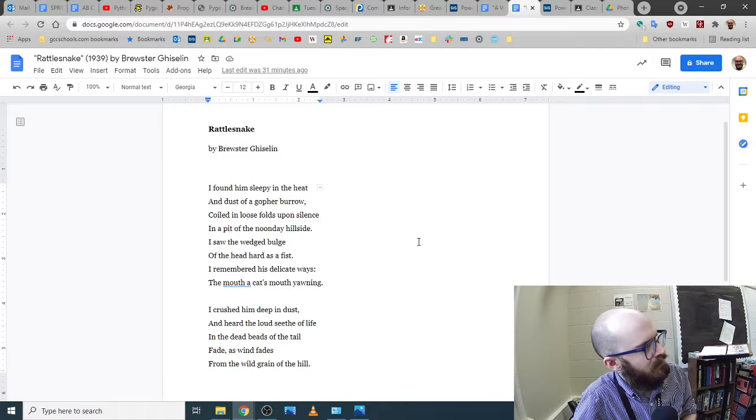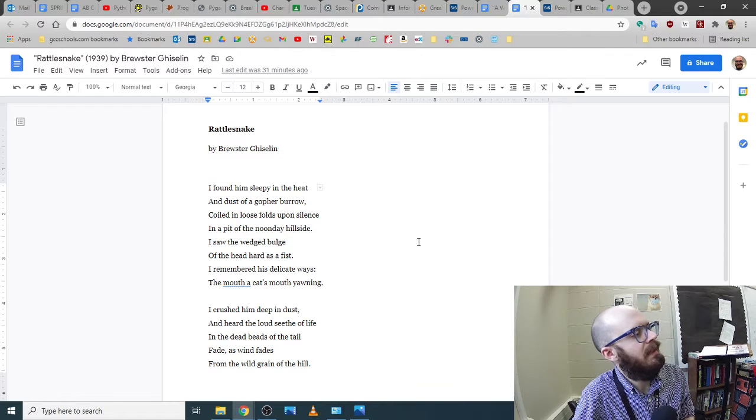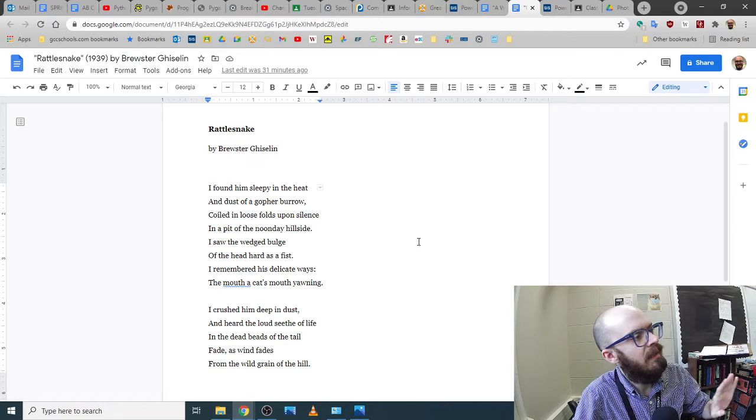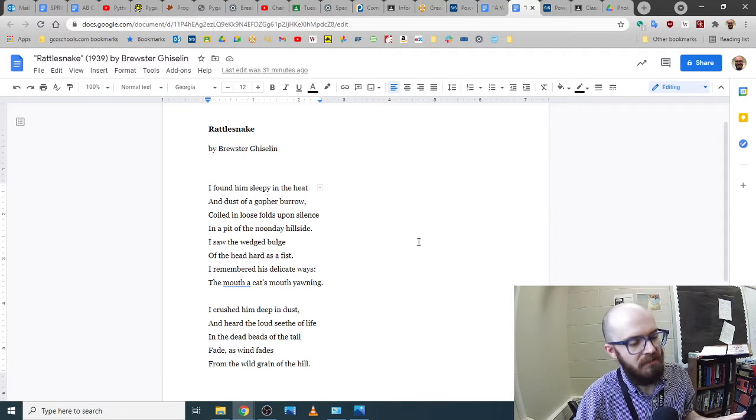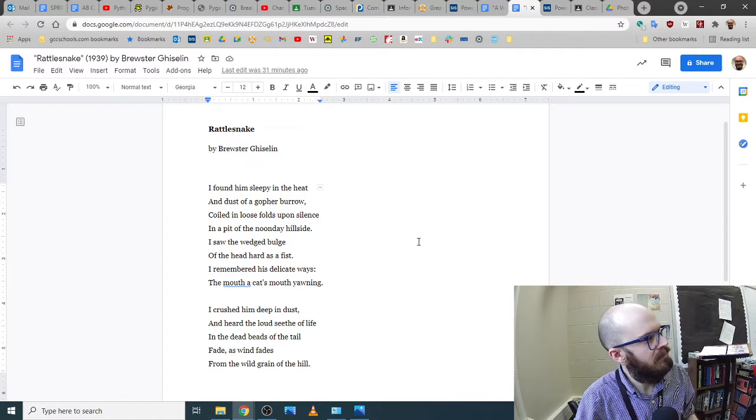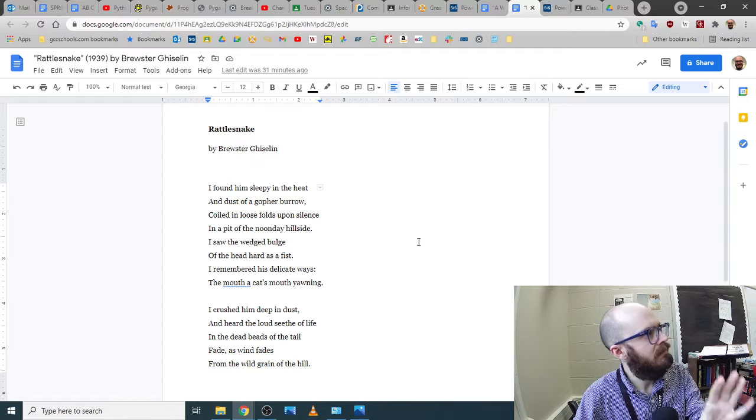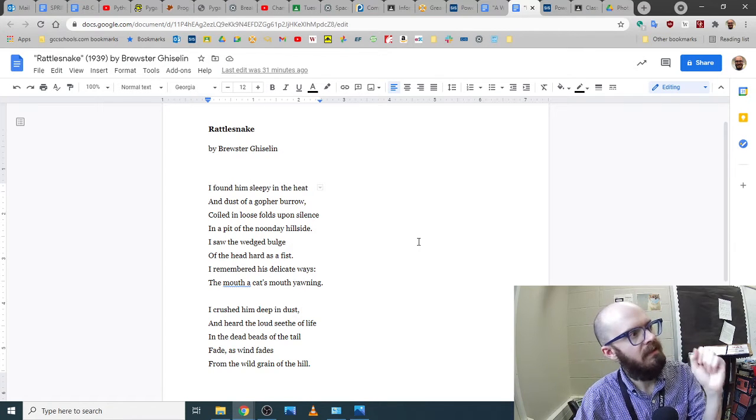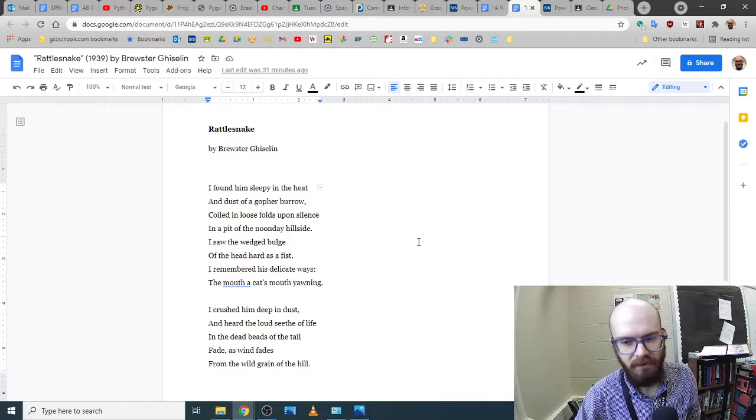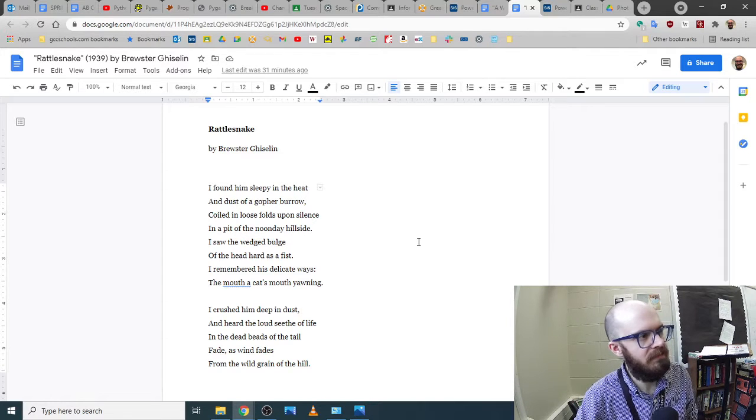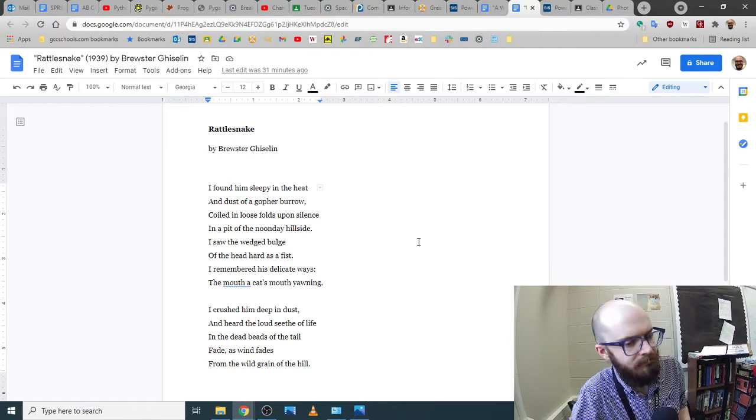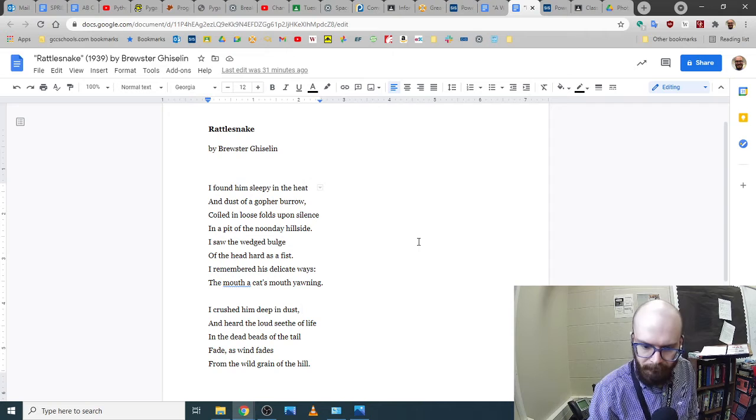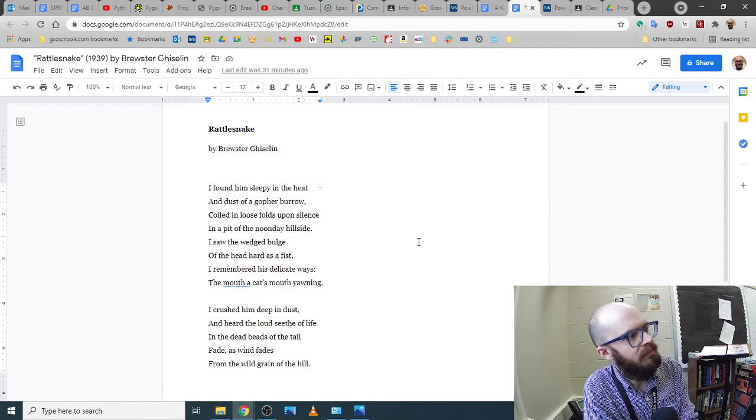One thing you'll notice right away and that makes a poem different than a story is that it has no need to say why. It doesn't say, because blah, blah, blah, I crushed him deep in dust. We don't care. That's not what it's about. It's about what's happening. What does it look like? What does it sound like? What does it feel like? That kind of stuff is what we're talking about. If you saw a painting of this, for example, it wouldn't say, well, here's why the guy's doing it. It's just a different type of thing.